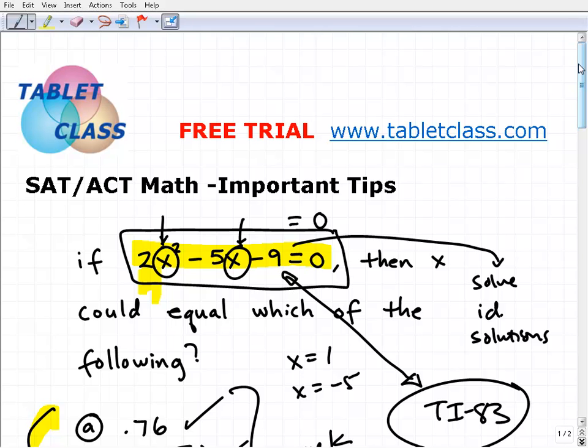If you're looking for a place to review and learn middle and high school mathematics, please drop by tabletclass.com — we offer a free trial. If you liked this video, subscribe to my YouTube channel. Thanks for spending some time with me, and have a great day.